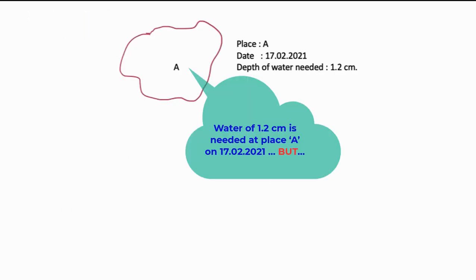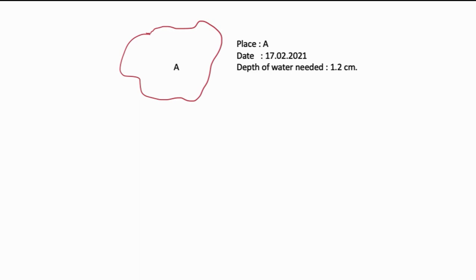Now, let us understand the significance of this uncertainty with an example. Consider a place A where it is proposed to grow a crop. For example, on 17th of February, at that place, the demand for water by that crop is 12 mm. That means the plant needs this amount of water to meet evapotranspiration demand on that day at that place. Let us assume precipitation is the only source of water.